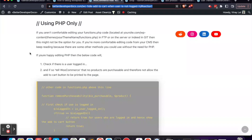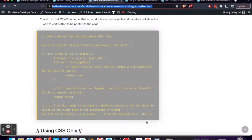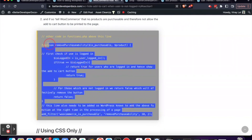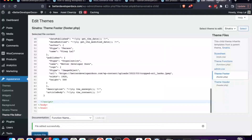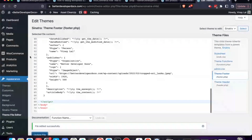Let's get into the first one, which is PHP. If you go to the URL which I'll leave in the description below, you can see that I'm giving you some code to copy and paste into your site. I'm just going to copy all of that.